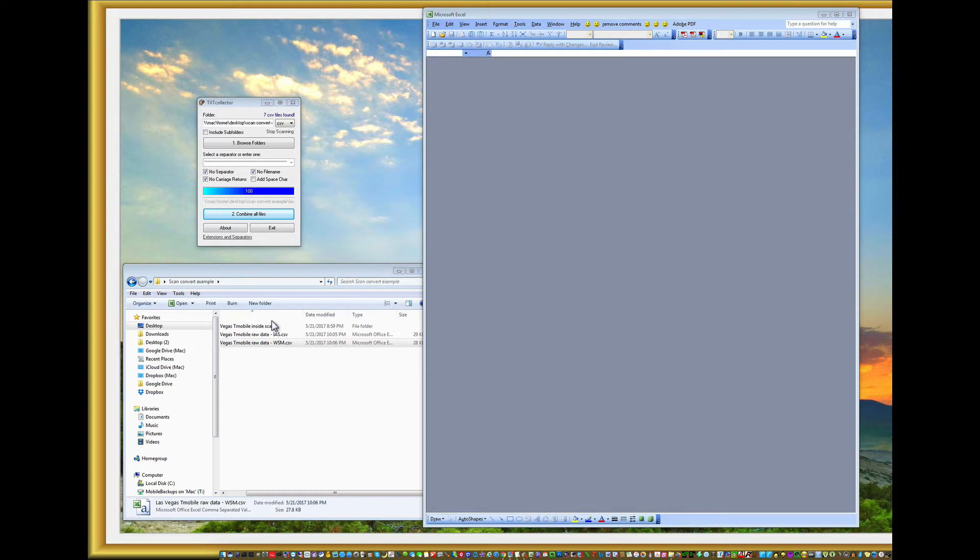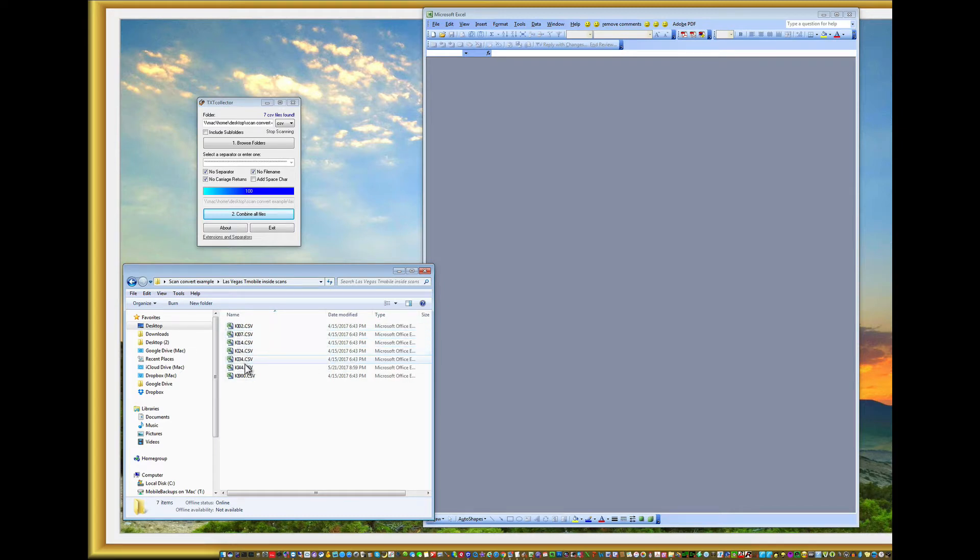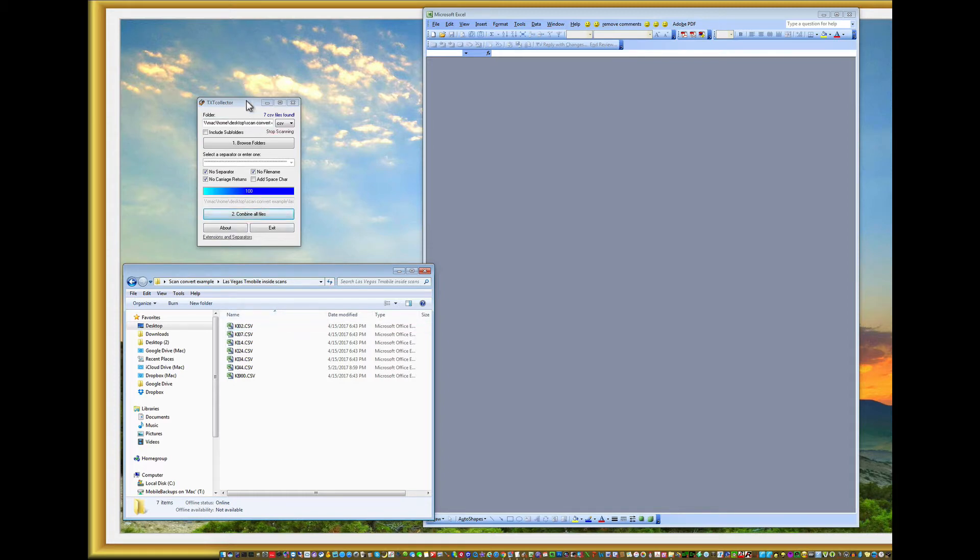So I've got some scans here in a folder which are separated. They're 60 megahertz wide scans, channel 2, 714, etc., which I did at T-Mobile. But I'm going to combine them into one single CSV file using this little program, PC program called Text Collector.